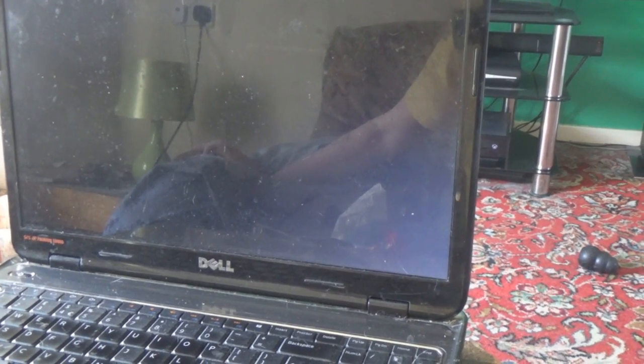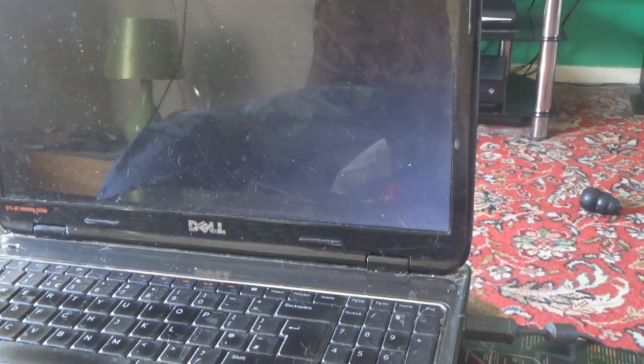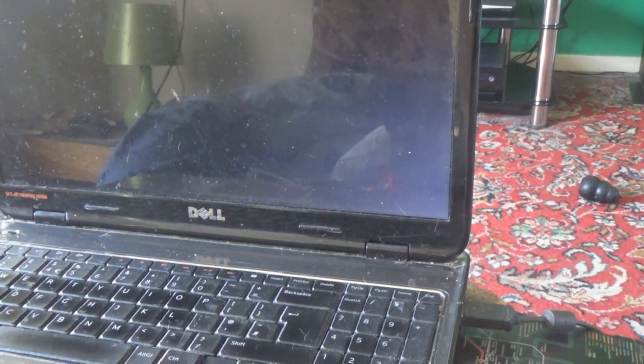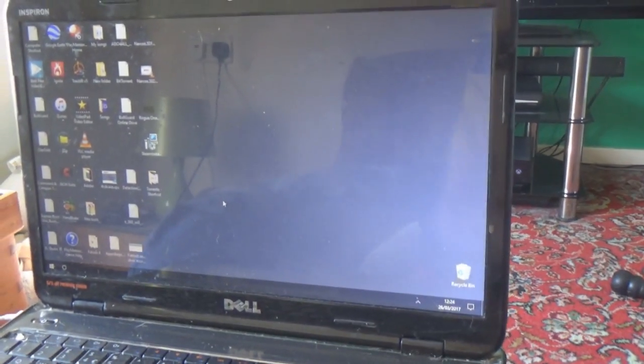The mouse is working, still a dark screen. There we go.